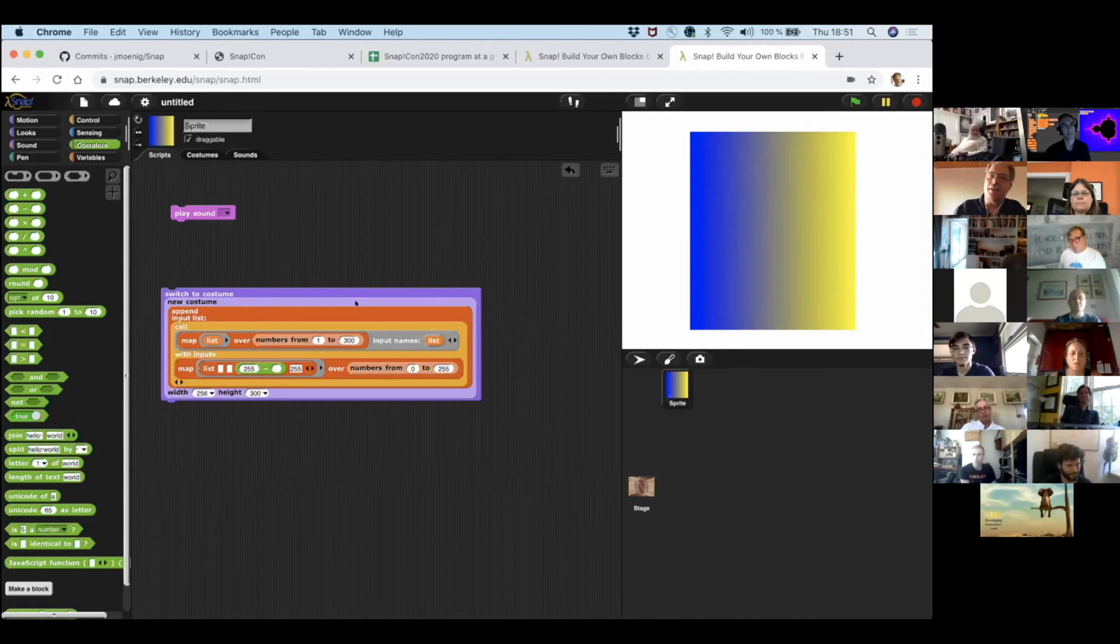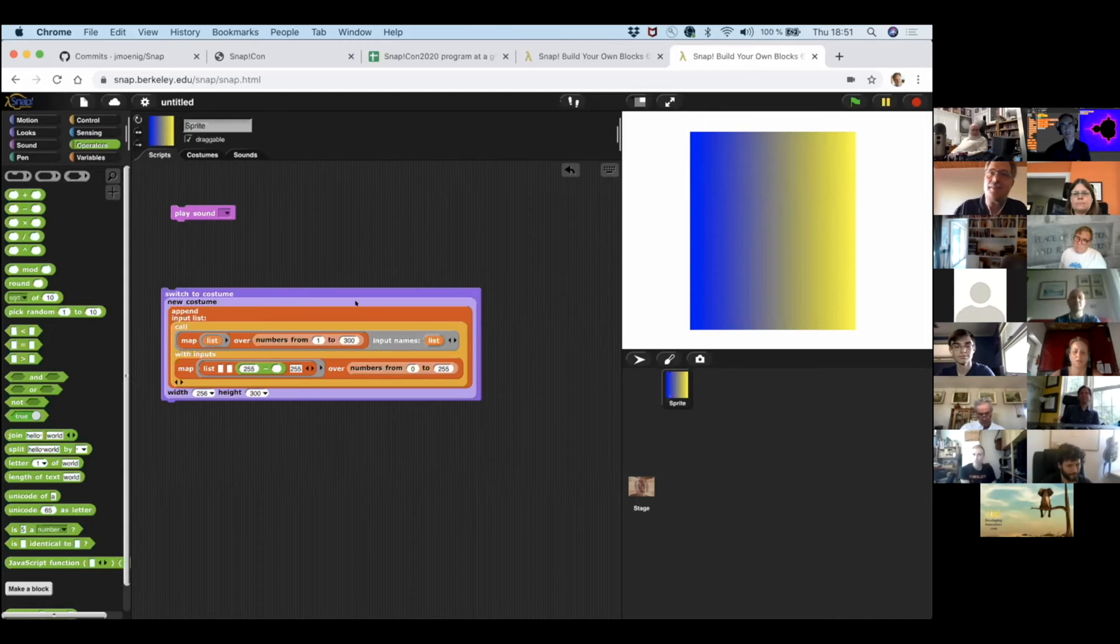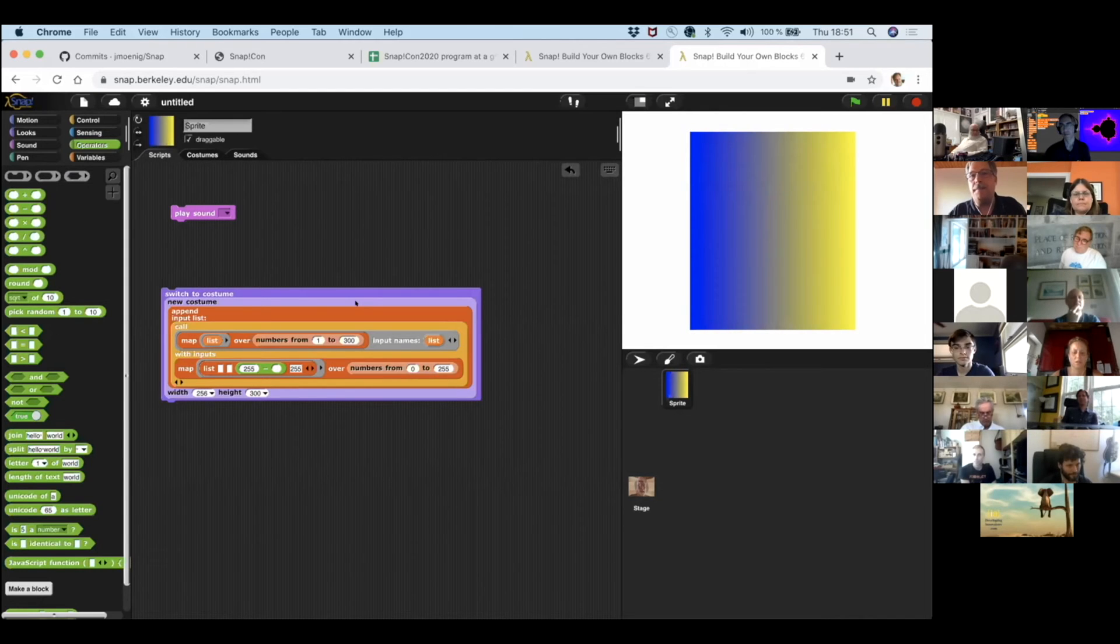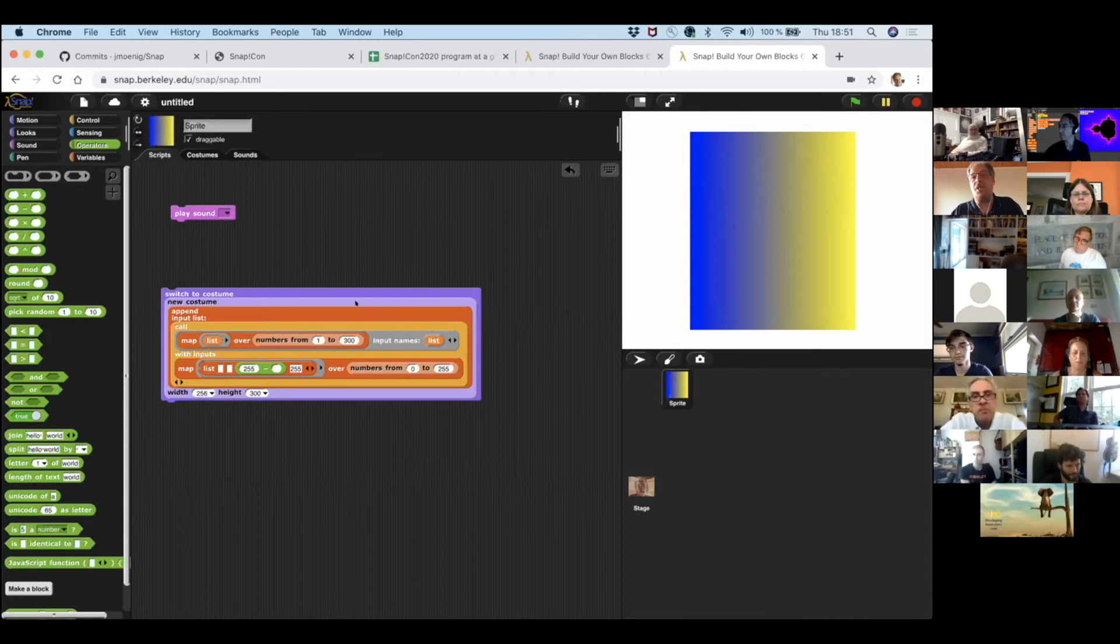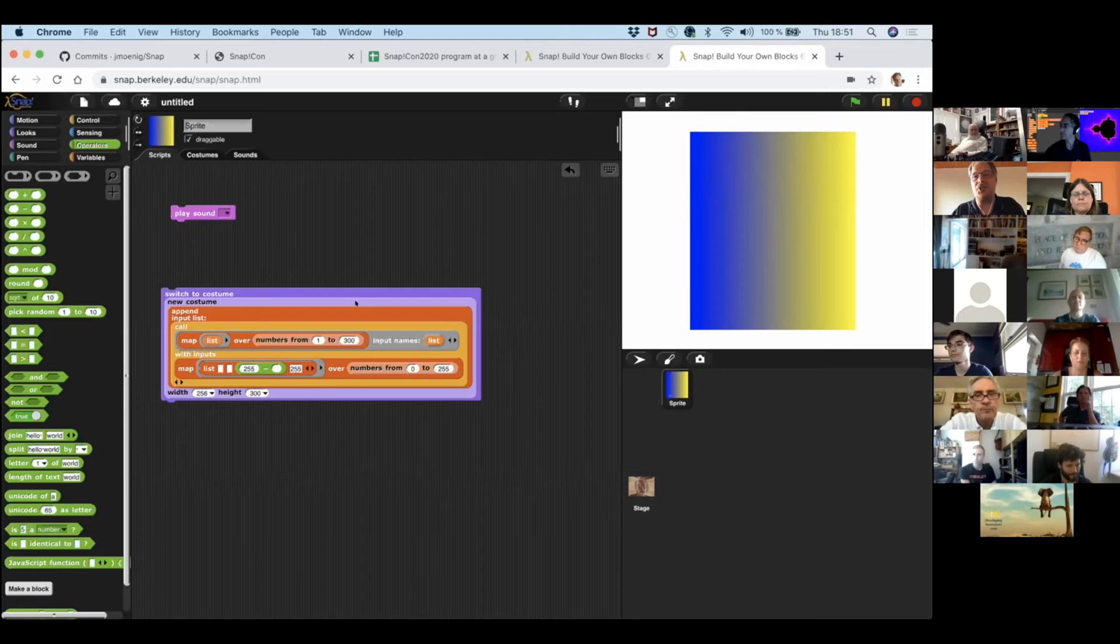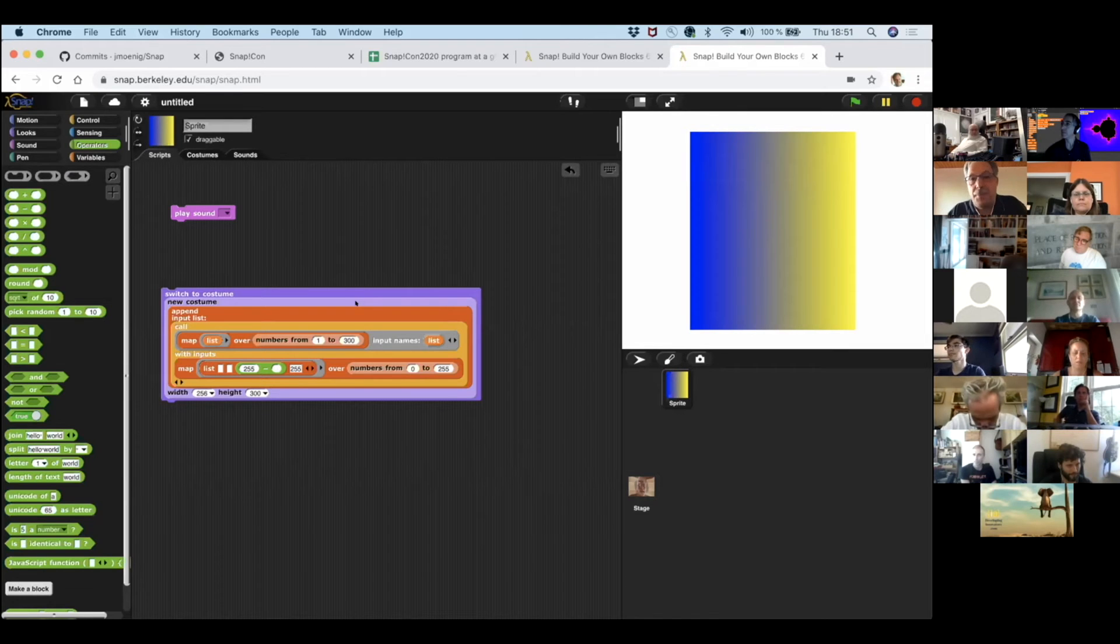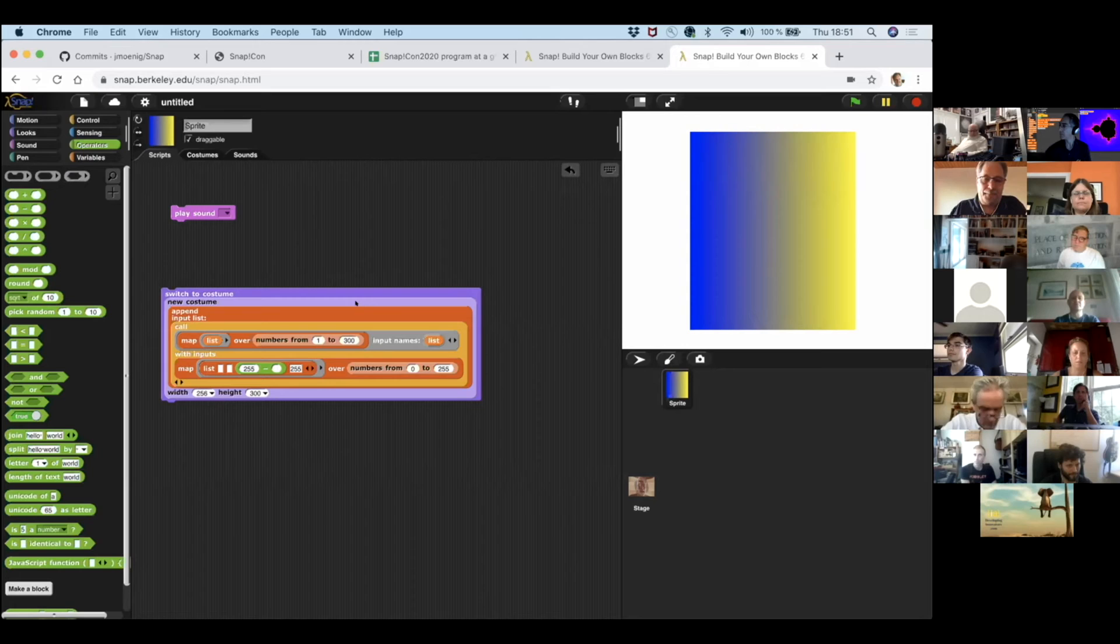We can put in the zero here. We get green to red. We can place this someplace else and get different computed gradients and pictures. So the idea is that we can analyze media. We can do math with it. We can also change the context and create media ourselves. And this is the vision.